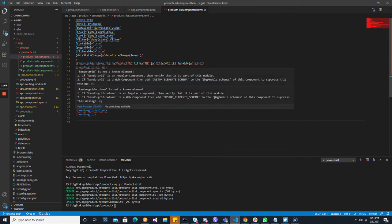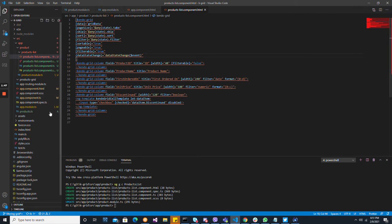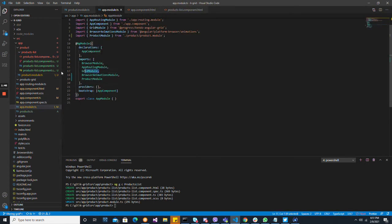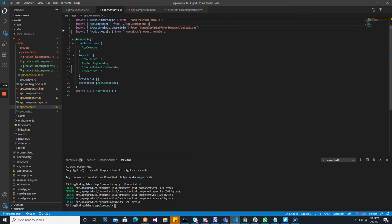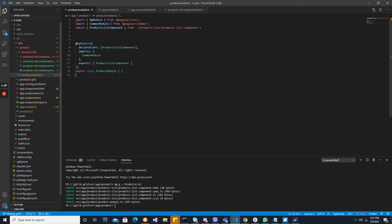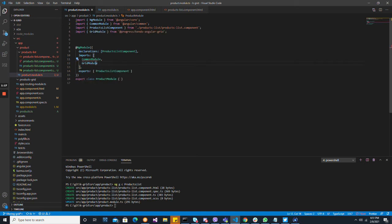Okay, so it's not aware of Kendo grid. We imported grid module in the root module here, so we're going to take it off here. Now our root doesn't need to be aware of grid module, so we'll delete that. And we're going to import it here — grid module. Control dot, from grid.